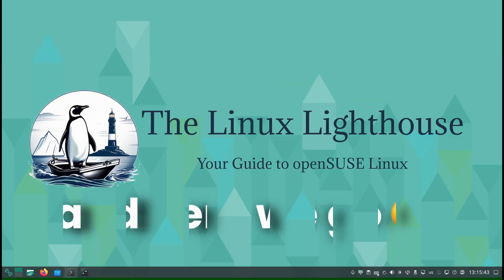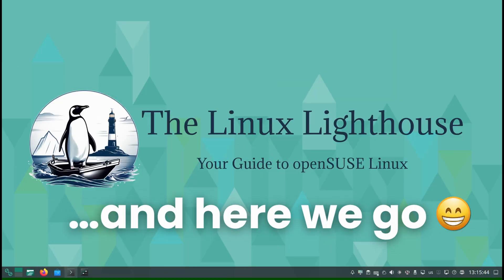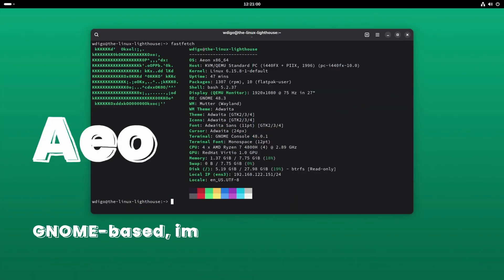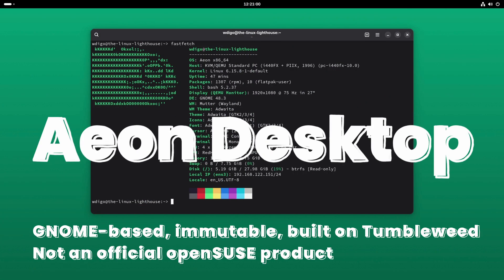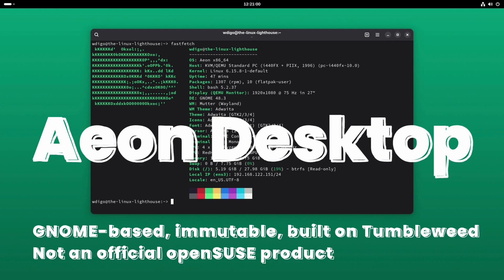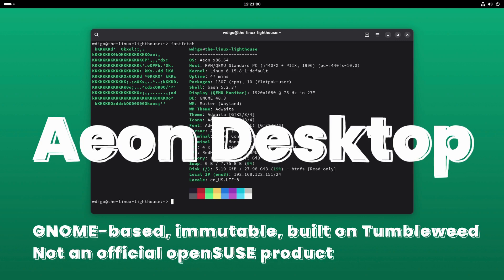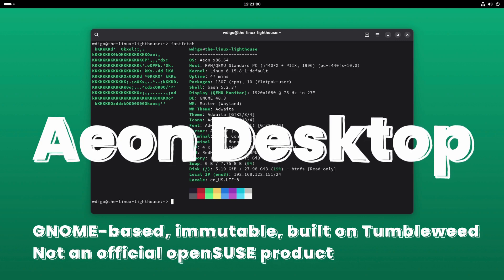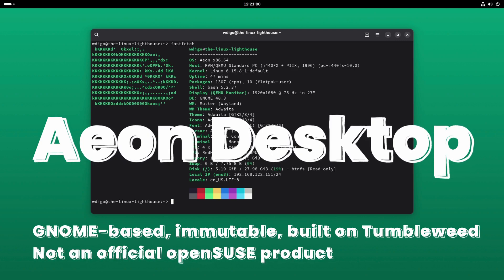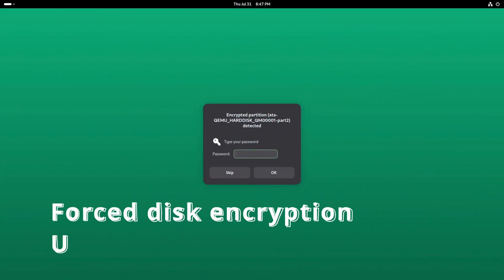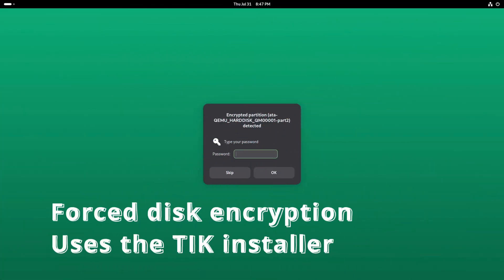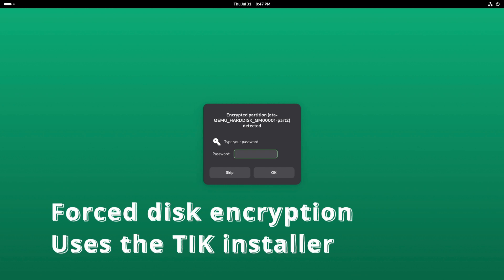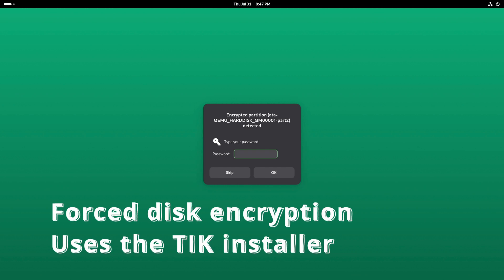And here is where the related but separate projects come in. Aeon Desktop: GNOME-based, immutable, built on Tumbleweed packages, but not an official OpenSUSE product. Comes with enforced disk encryption, uses the TEC or TIK installer, and is very locked down for maximum security.